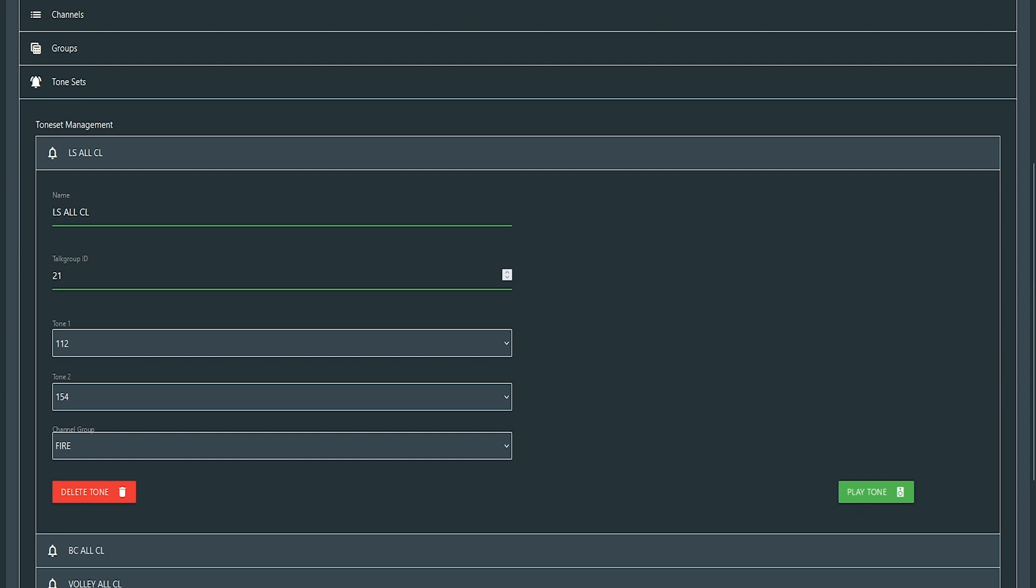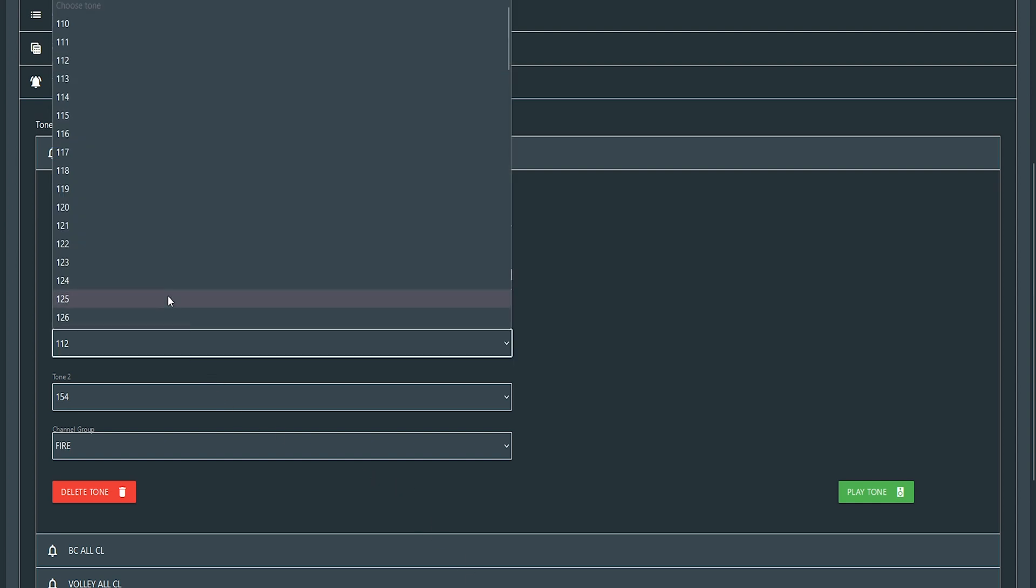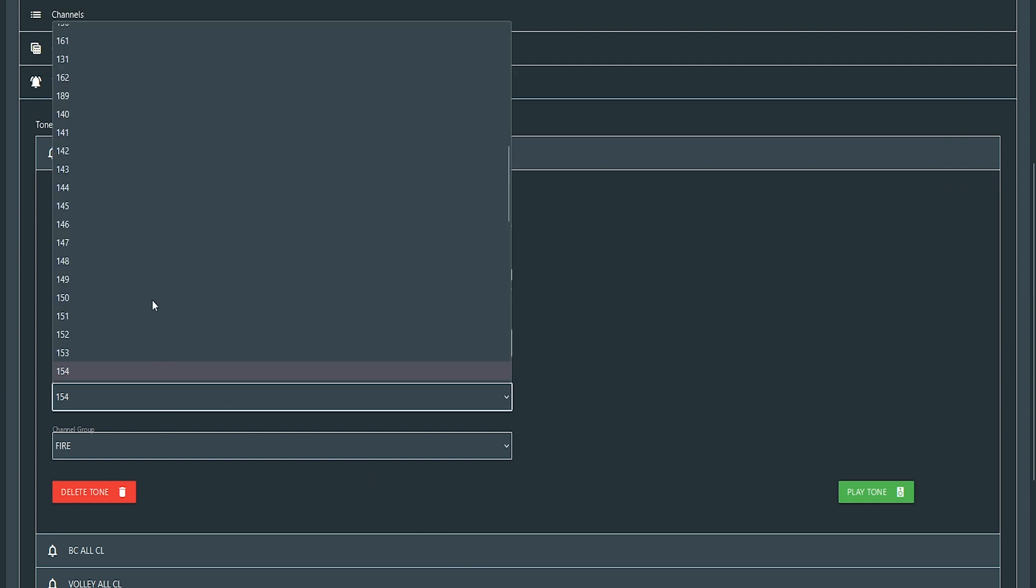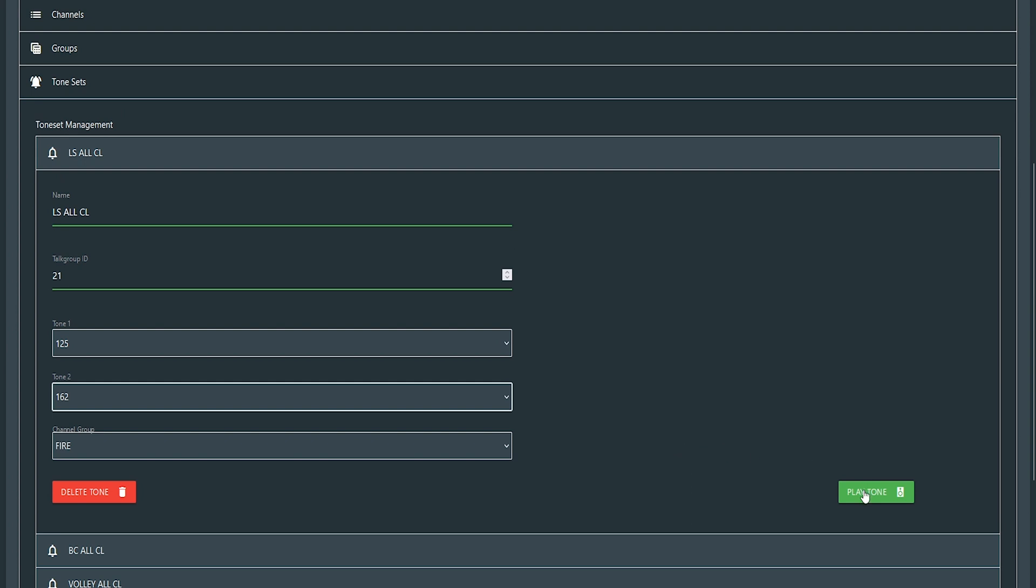Now what's really cool is we actually can play the tone. I believe it still works. So if you were to go in here and switch it up to some random ones, you can set your tones.